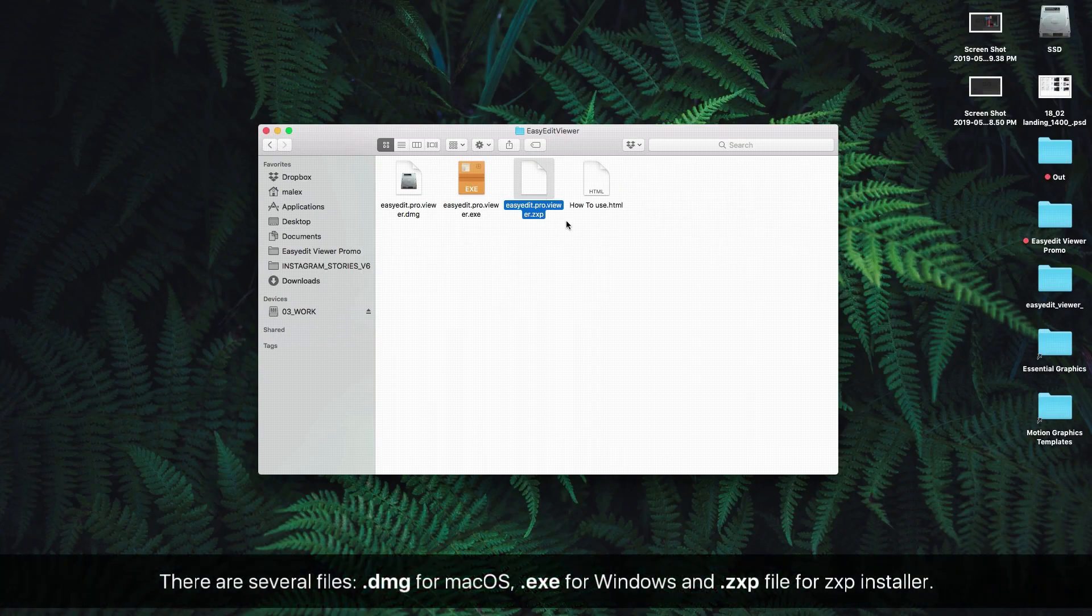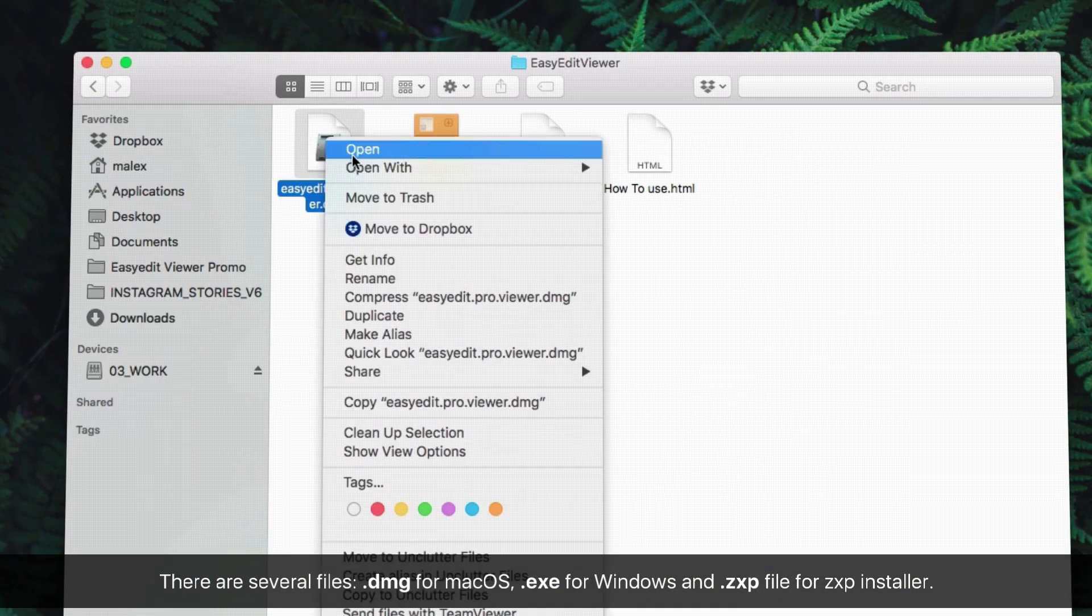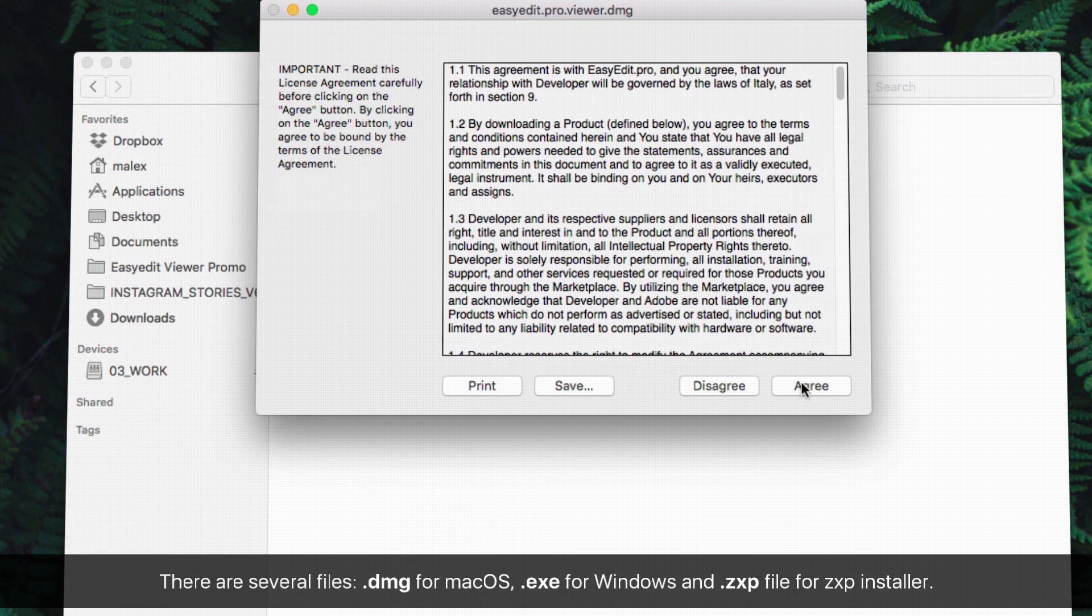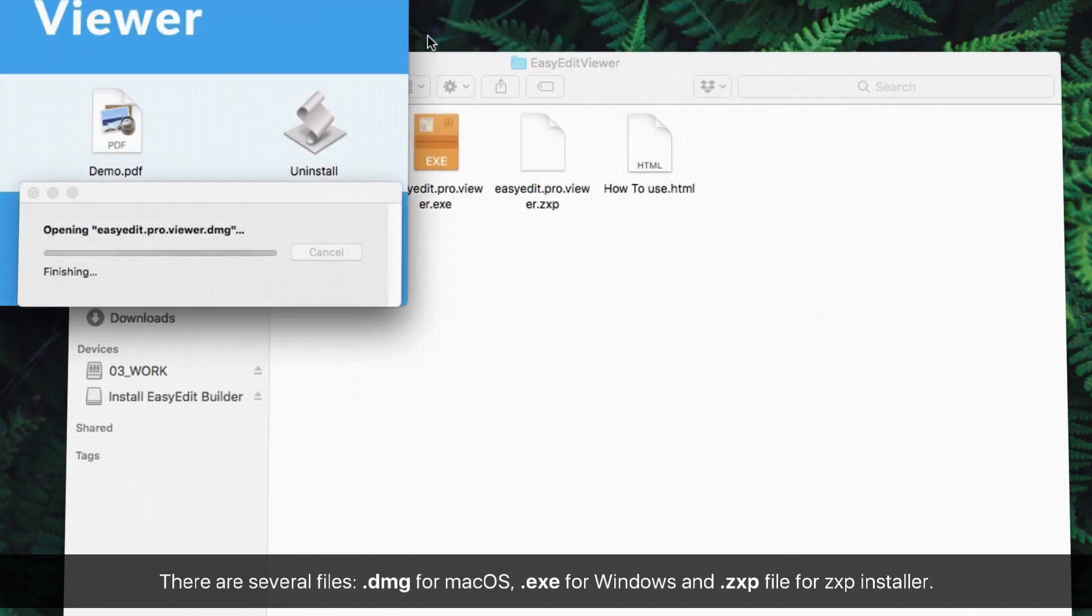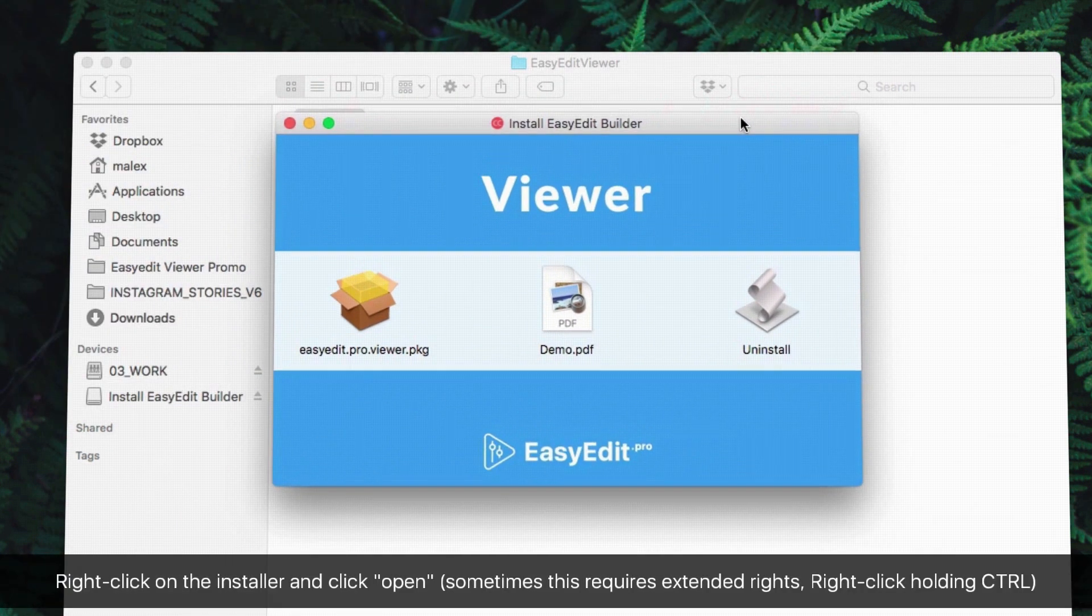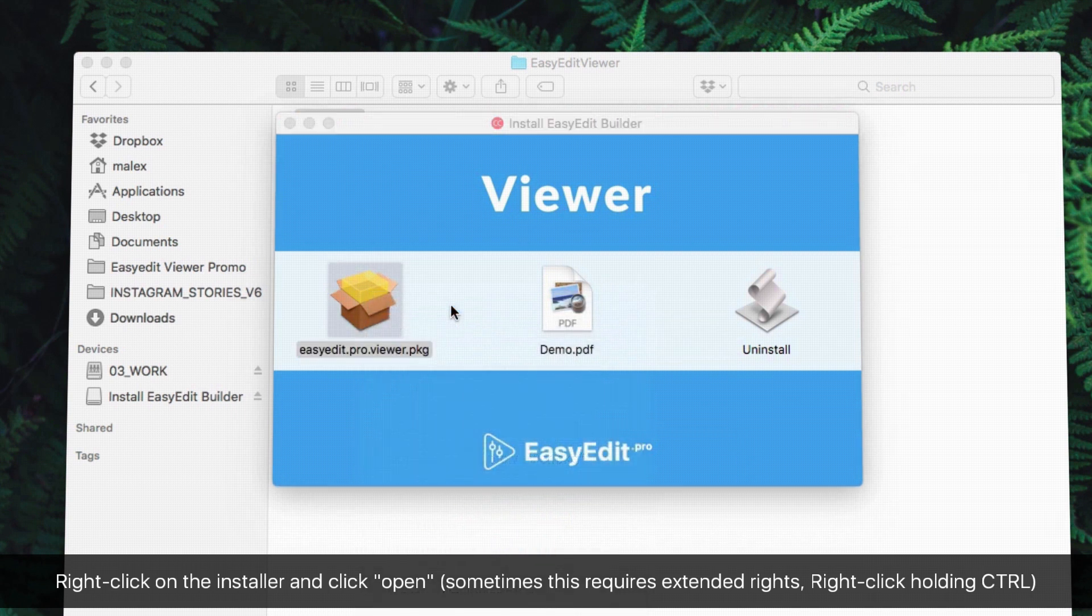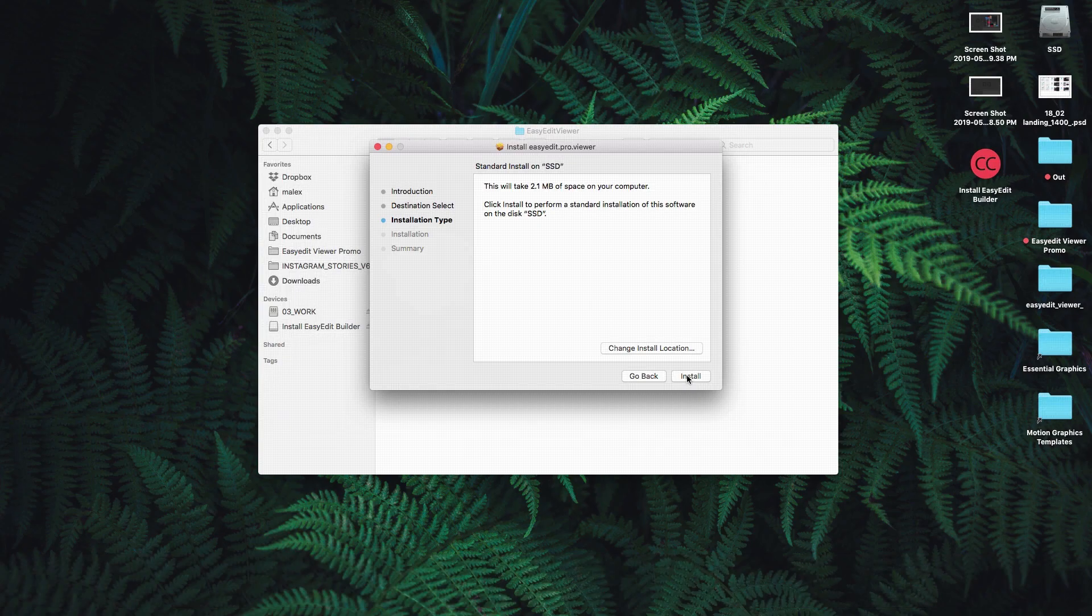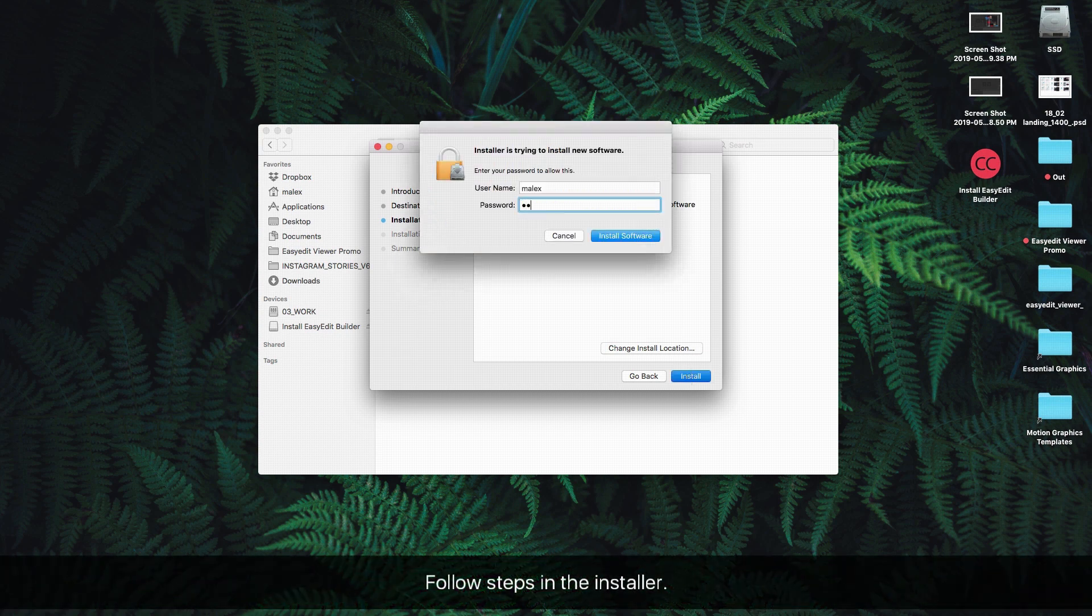There are several files: DMG for macOS, EXE for Windows, and ZXP file for ZXP installer. Right-click on the installer and click Open. Sometimes this requires extended rights. Right-click holding Control. Follow the steps in the installer.